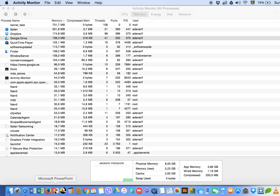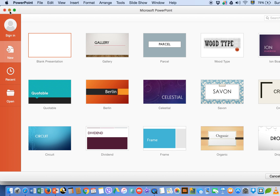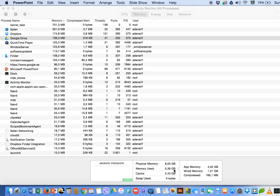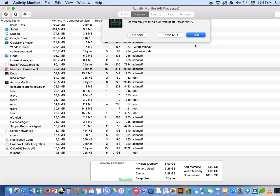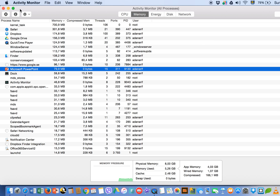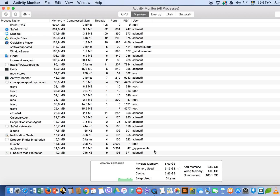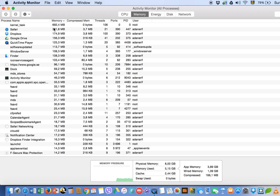For example, right now memory use is at 5.17 GB. I opened Microsoft PowerPoint just to demonstrate — now it's 5.25 GB. You can select Microsoft PowerPoint, click the X button, and confirm Quit. After quitting it, the memory dropped back to 5.13 GB. You can force quit multiple unnecessary apps from Activity Monitor this way.